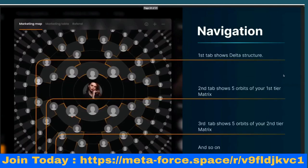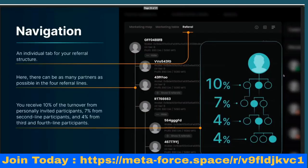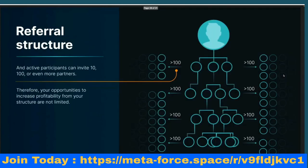For navigation convenience, the back office has 10 tabs that display your matrix separately at each tier. The first tab shows the delta structure, the second tab shows the five orbits of your first-tier matrix, the third tab shows five orbits of your second-tier matrix, and so on. There is also an individual tab for your referral structure. In four referral lines you receive 10% from personally invited participants, 7% from second-line participants, and 4% from third and fourth-line participants.